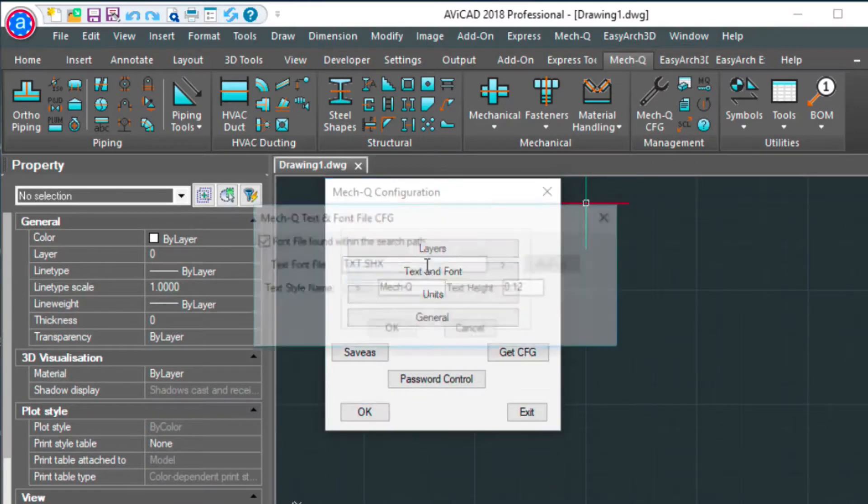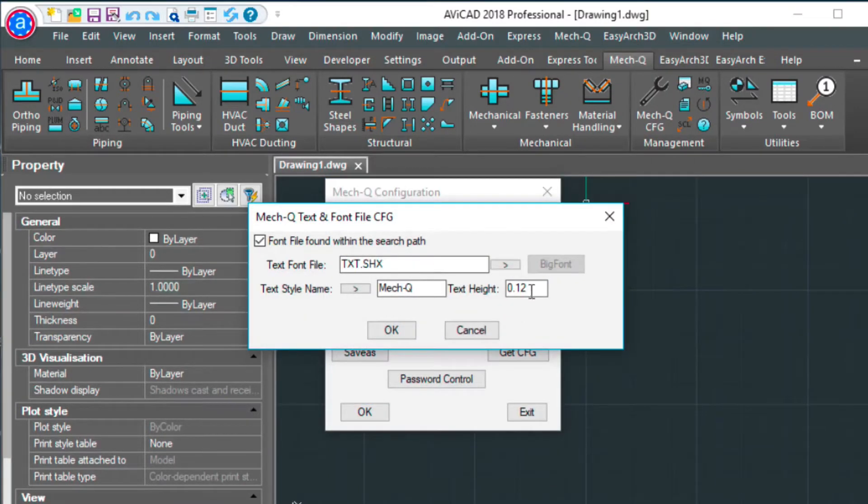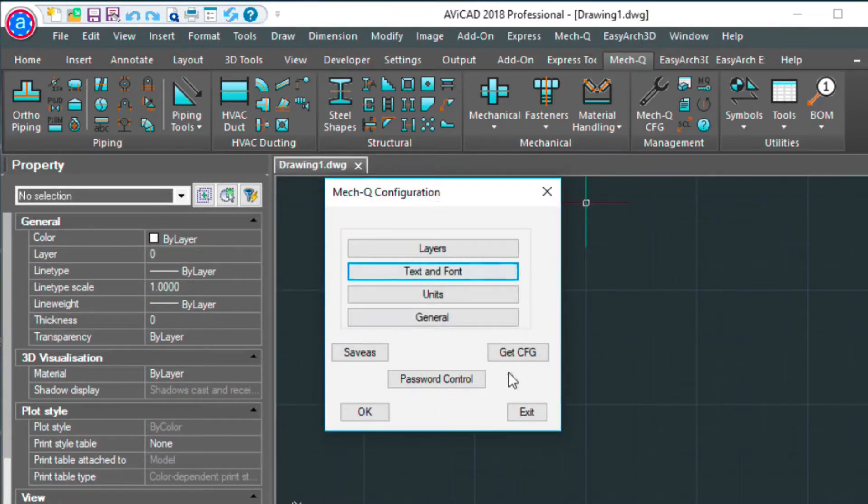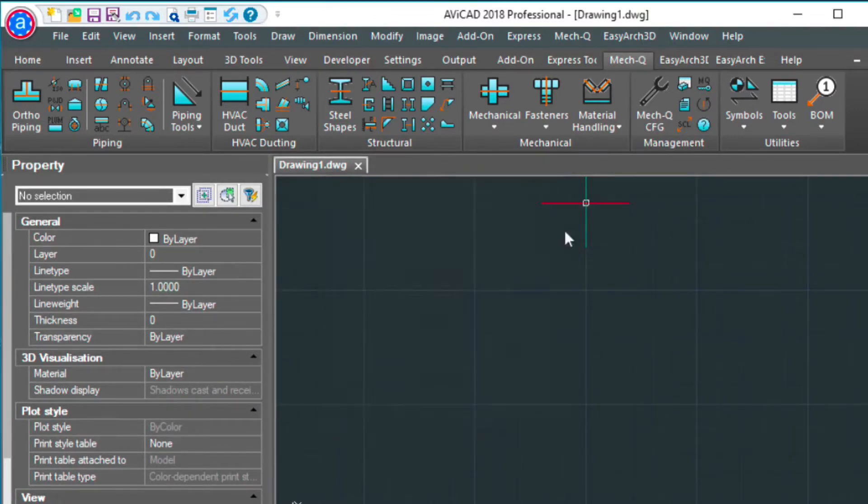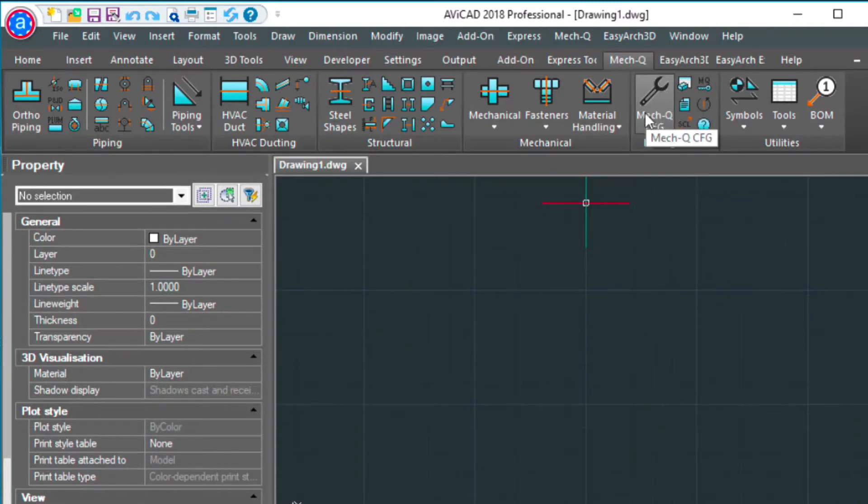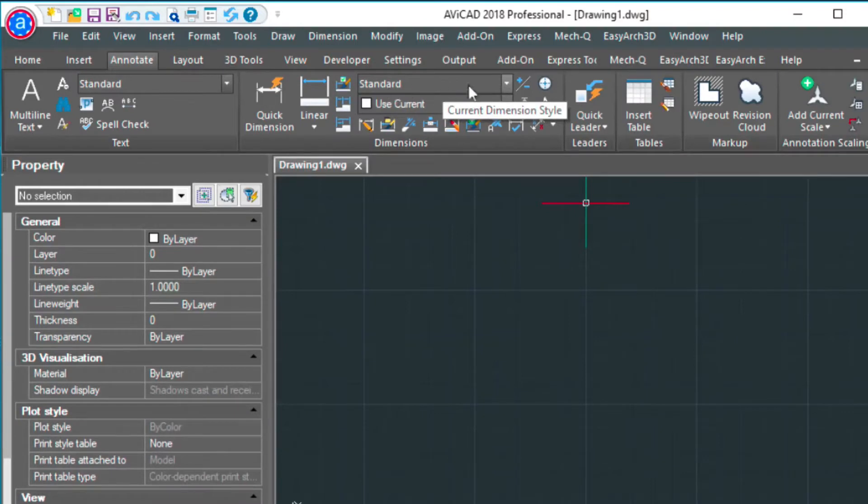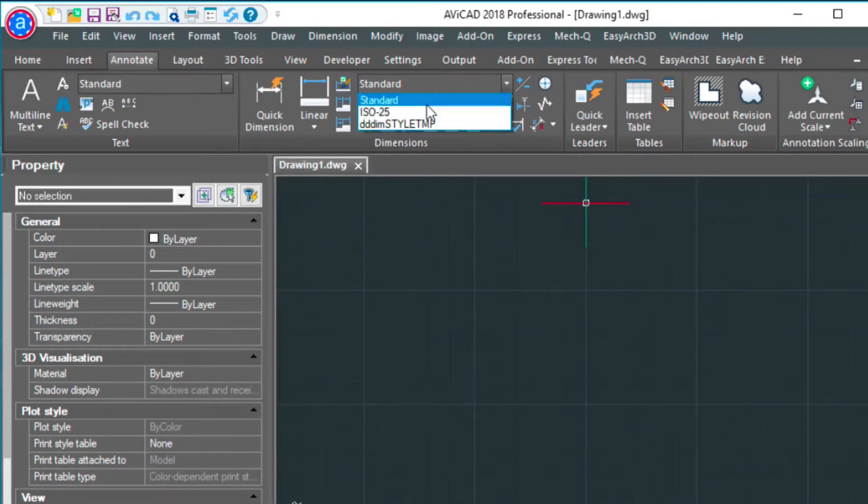In my text and font, I have this set to 0.12. You can also get to the configuration here in the ribbon. And then if I go over to annotate, I have this selected to standard, the style here.